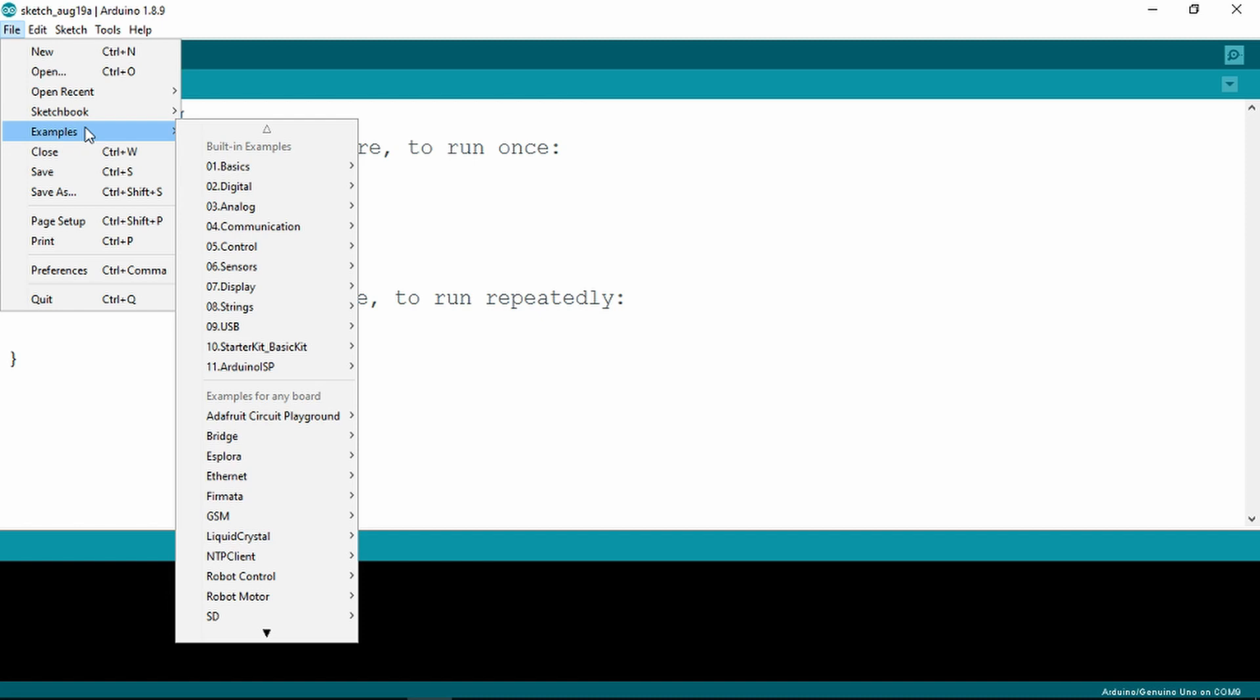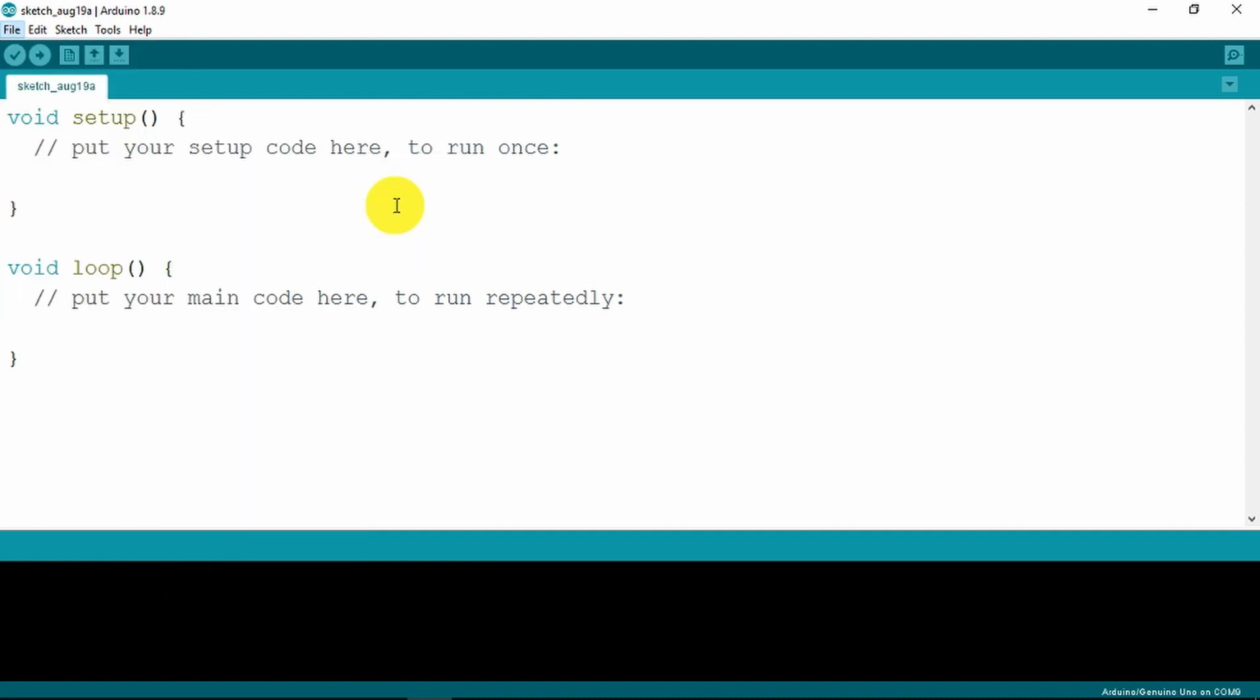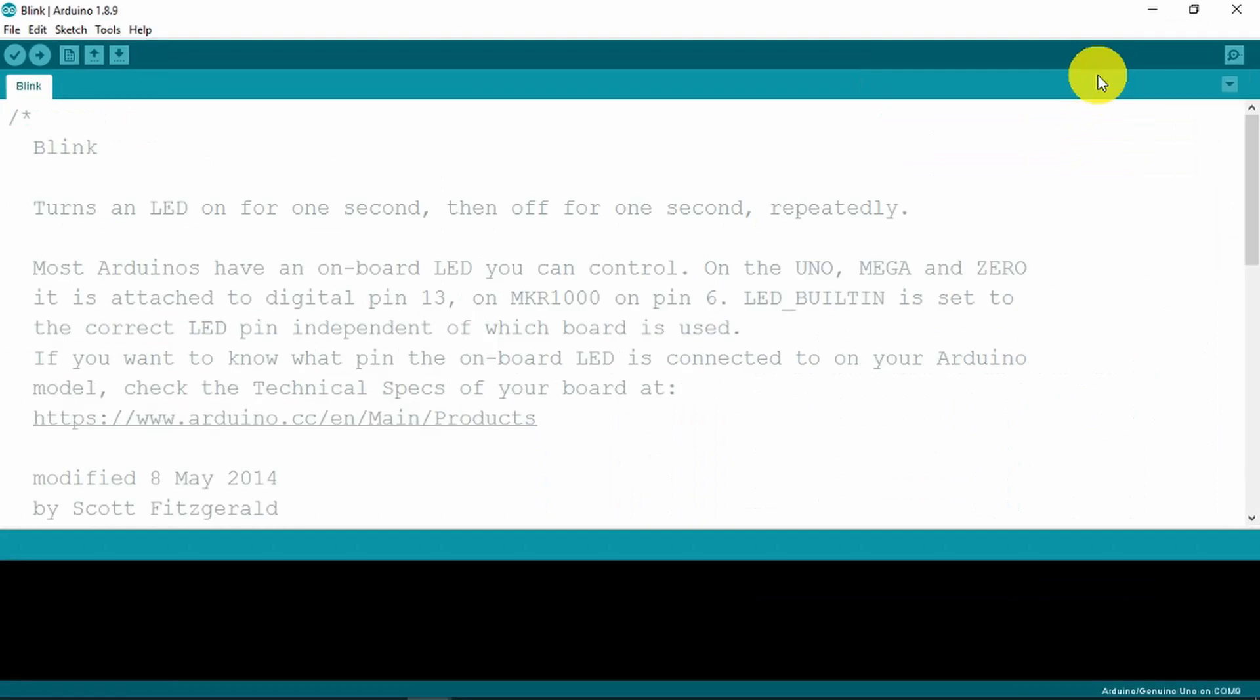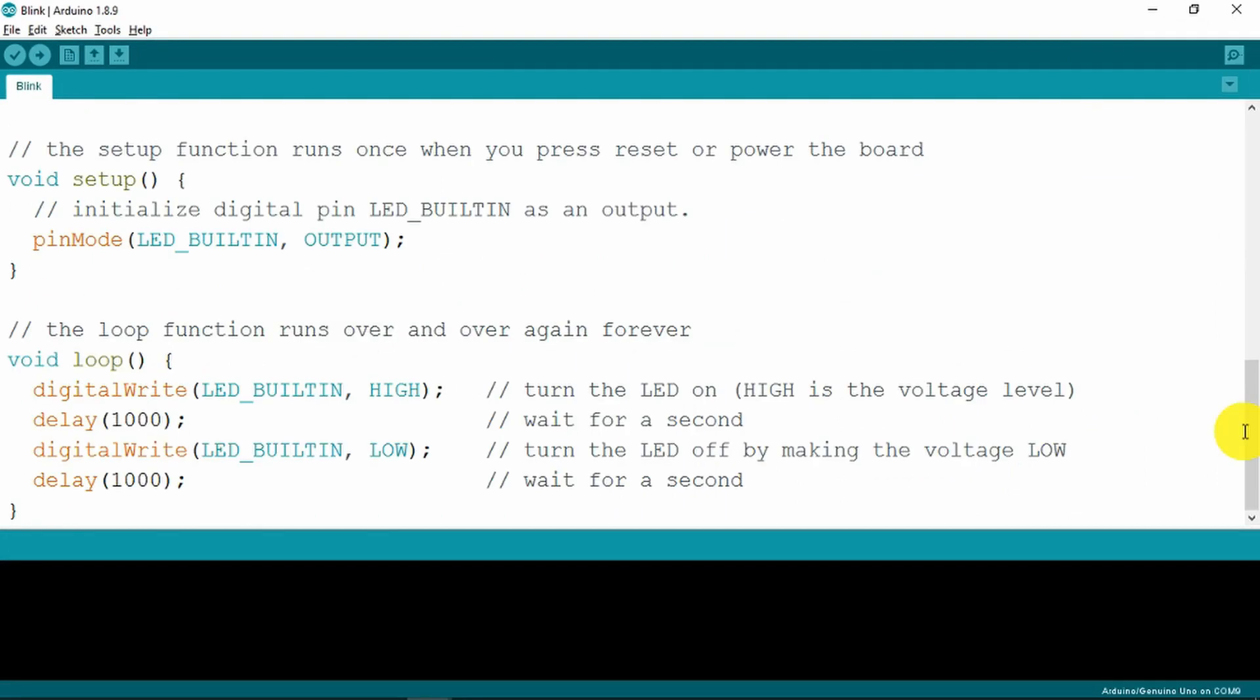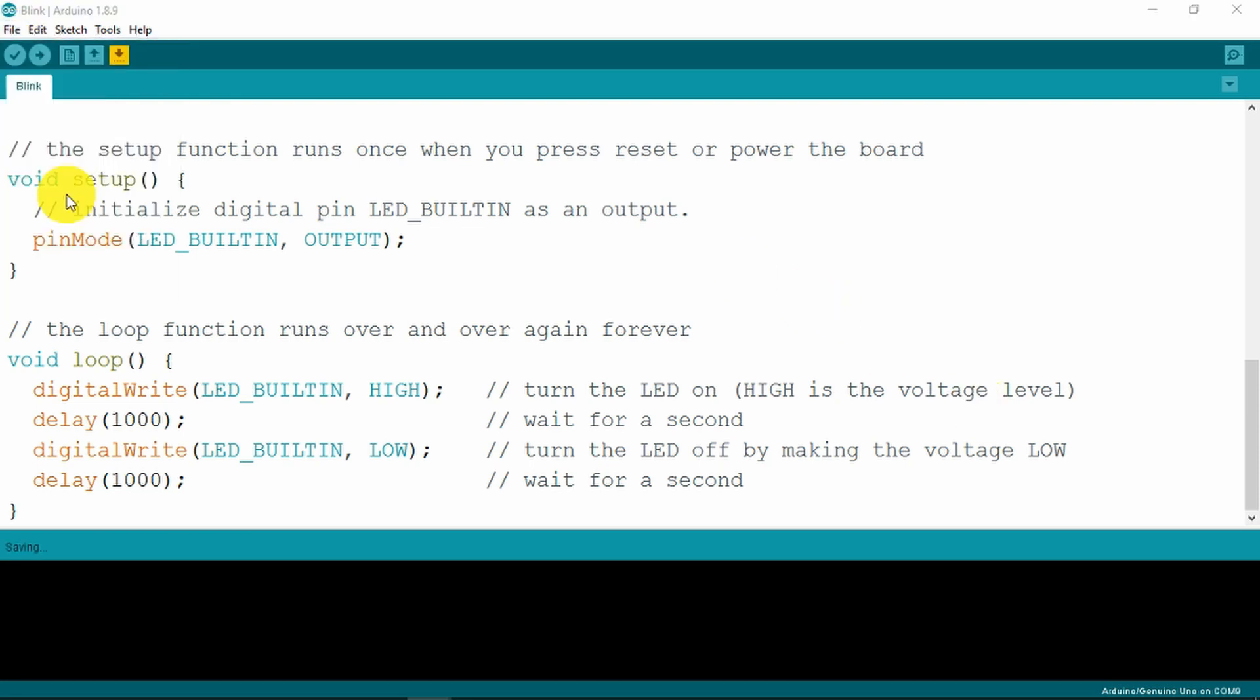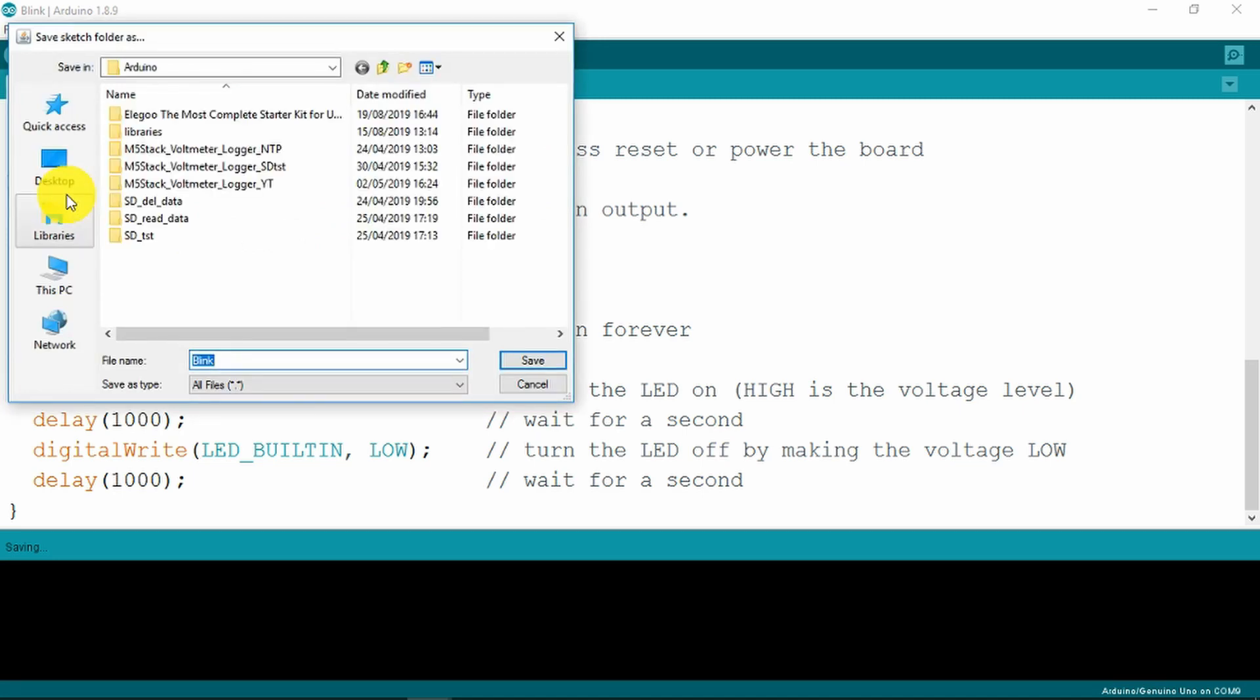We find this in the examples basic. We need to save our own copy of this so that we can modify it. We'll call it Eligu Blink.